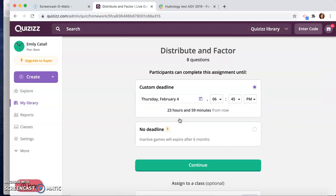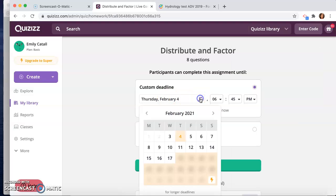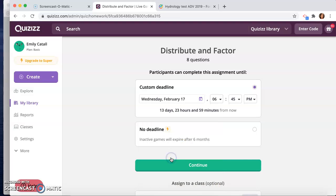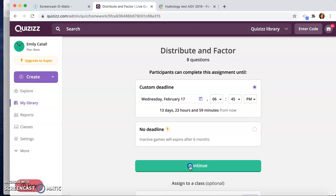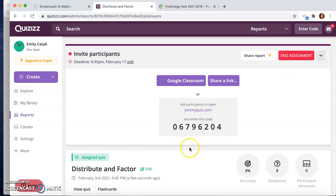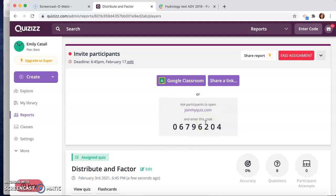So you would click assign. I can give it a custom deadline. So say maybe I want them to have it for a week or so, and whatever the time is, I hit continue. And then this is something that I would post in our classroom.